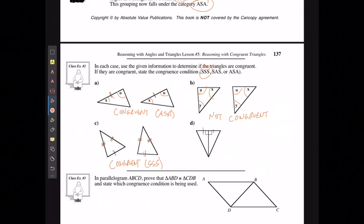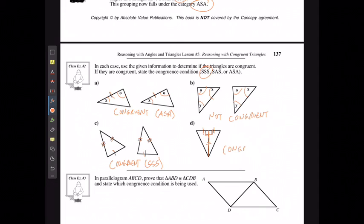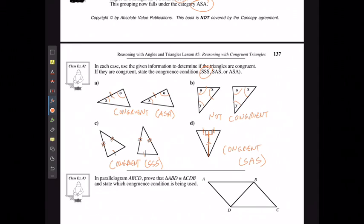In the final example, this side length is the same as the corresponding side, this angle is the same, and logically this side length is the same for both triangles because it is a shared side. These triangles are congruent by the Side-Angle-Side rule — I have two side lengths and the included angle matching.